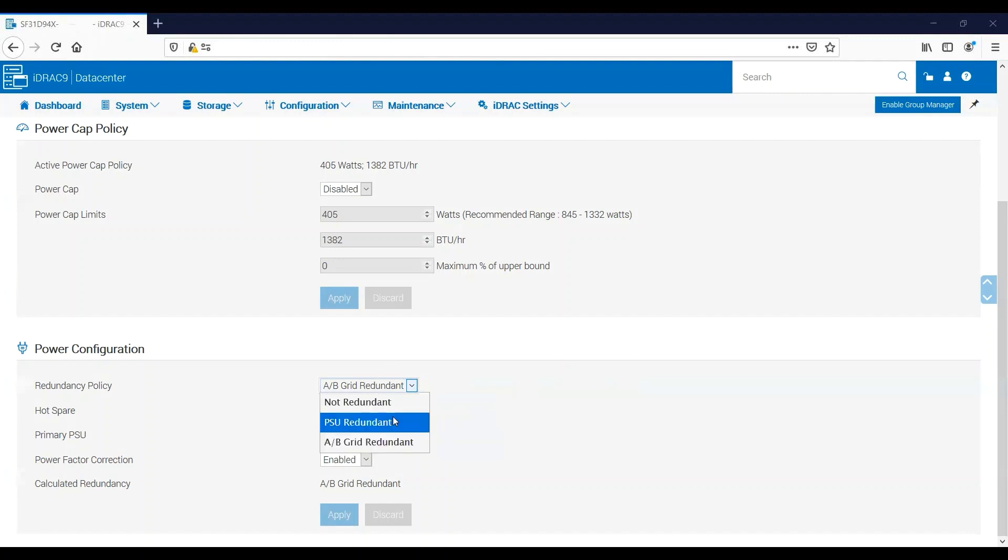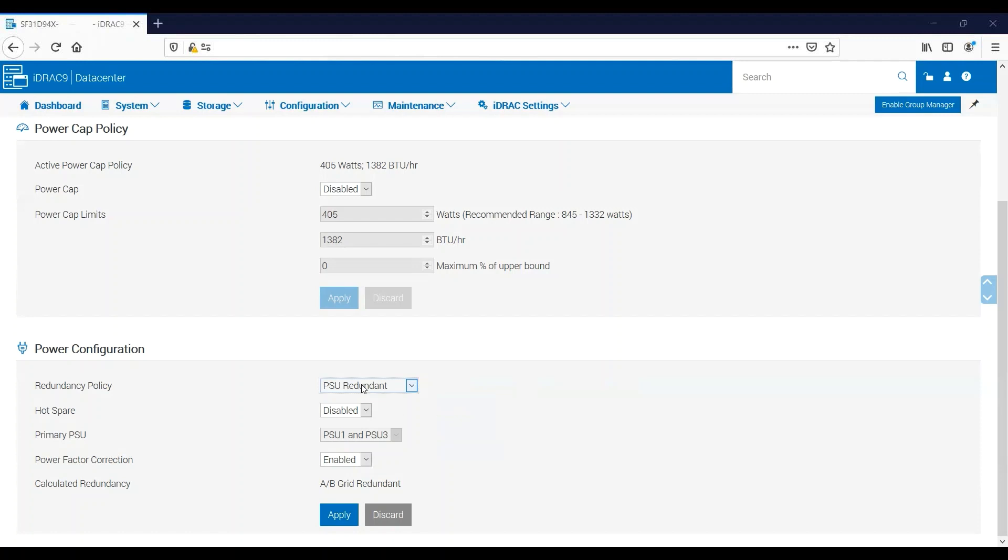PSU Redundant, like I said, is only an option on servers with four power supplies. What this means is the power supplies are still redundant but they're not broken down into grids. So if power supply one fails, the server doesn't lose access to power supply three—it will still continue to contribute to the server's power draw.